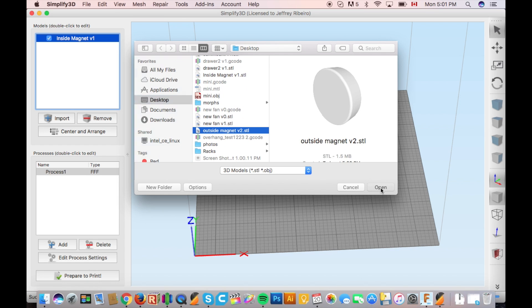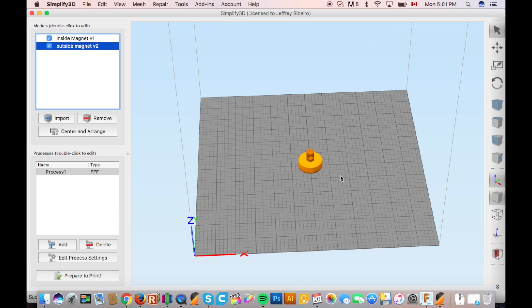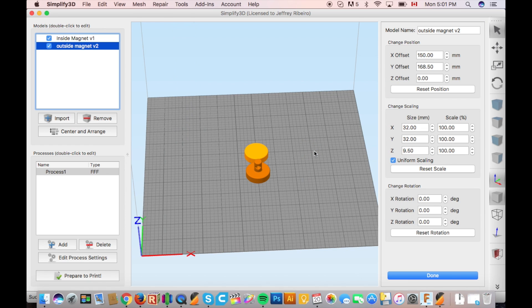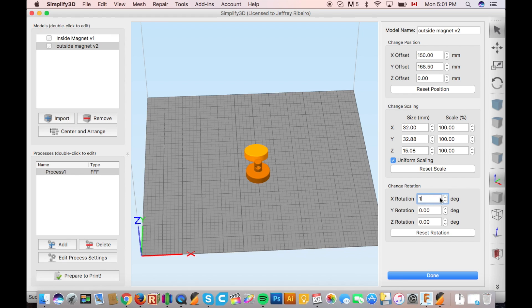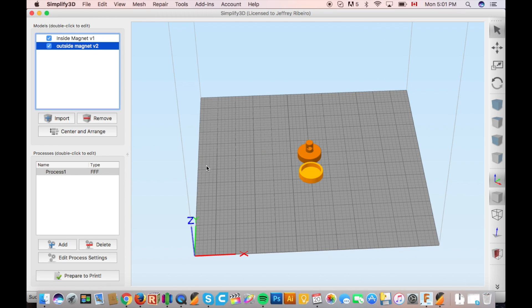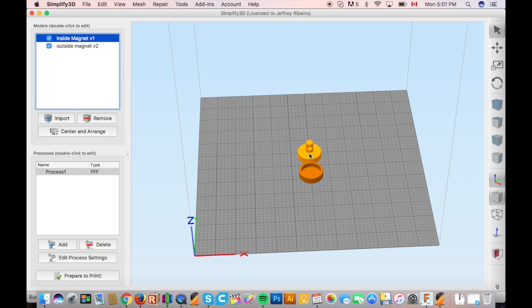So once you've imported your models you're going to need to center and arrange them. If you see how the outside cup has been imported you need to flip it 180 degrees so that the flat surface is facing down. However with the inside piece that is not possible so what we're going to need to do is generate supports for this particular model.